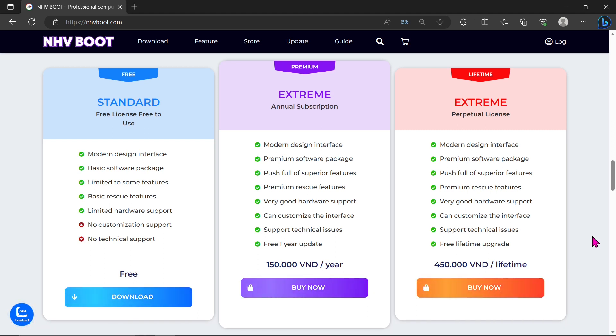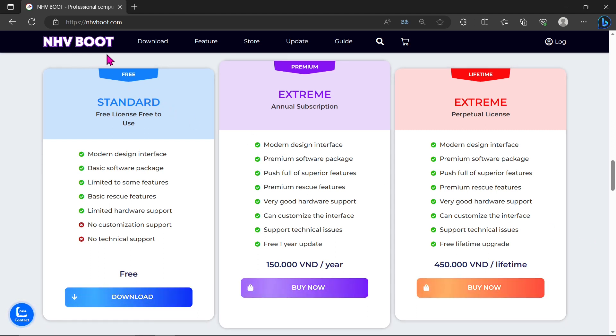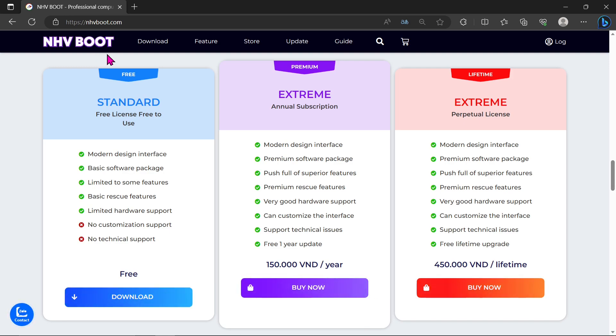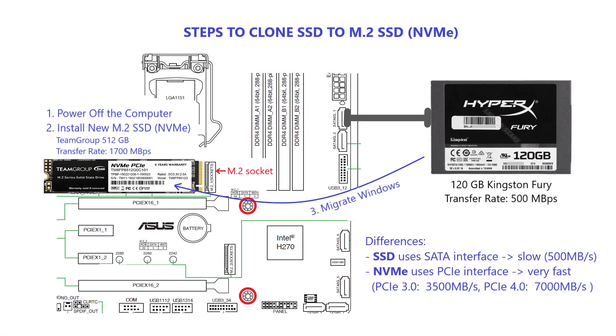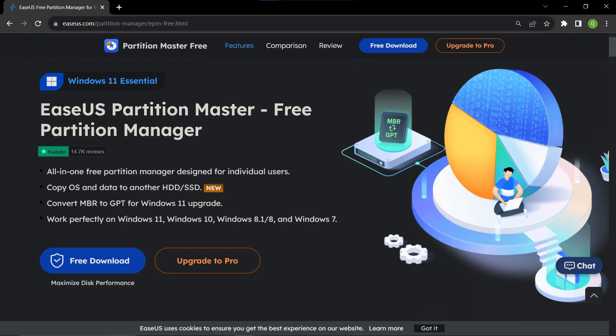Hey everyone, welcome back to our channel. In today's video, we're going to explore the powerful capabilities of NHV Boot and guide you through the process of cloning your SSD to a larger and faster NVMe drive using EaseUS Partition Master.